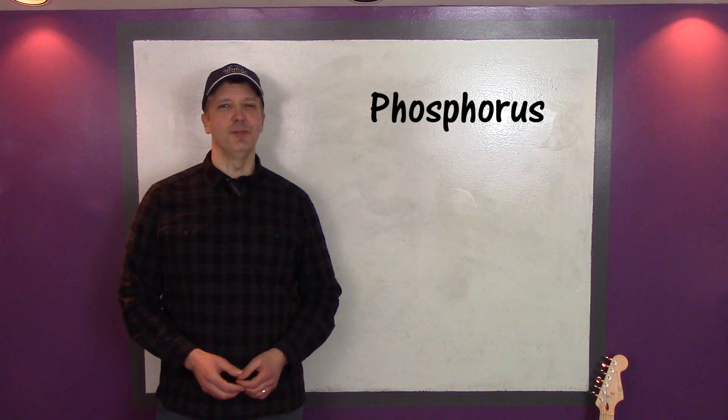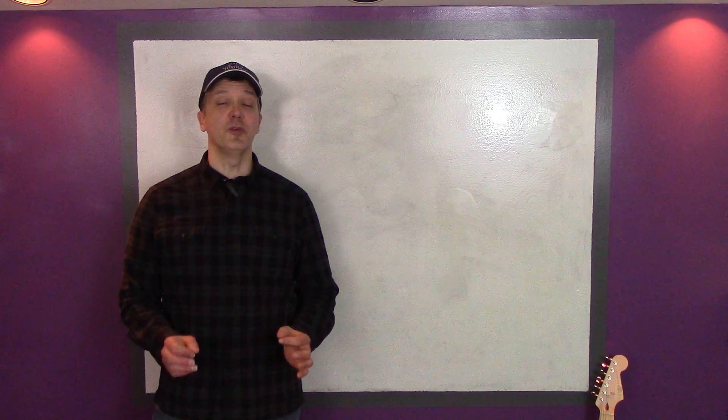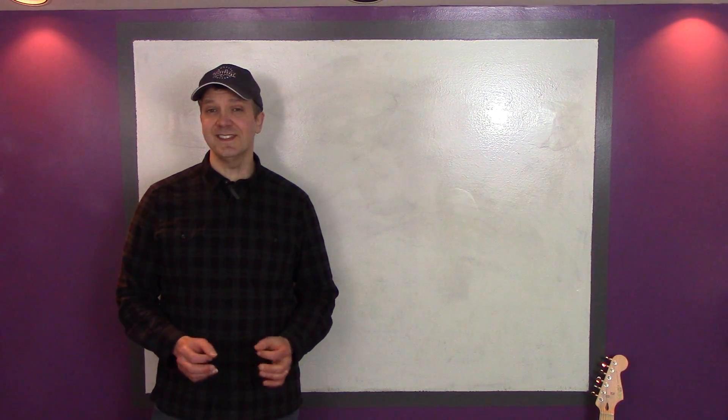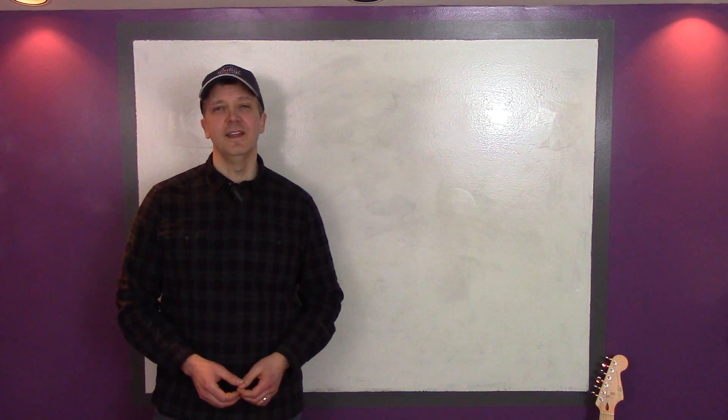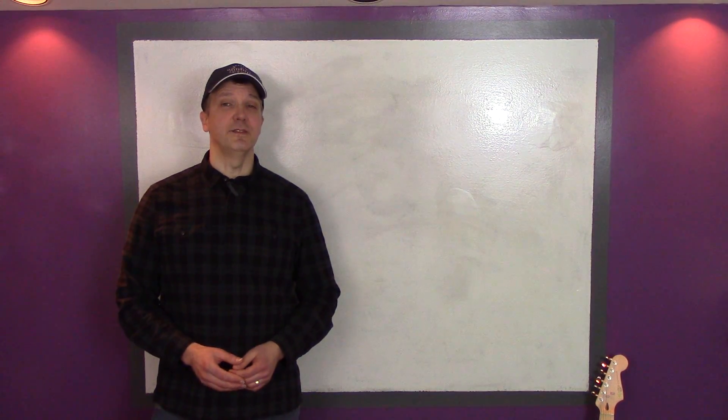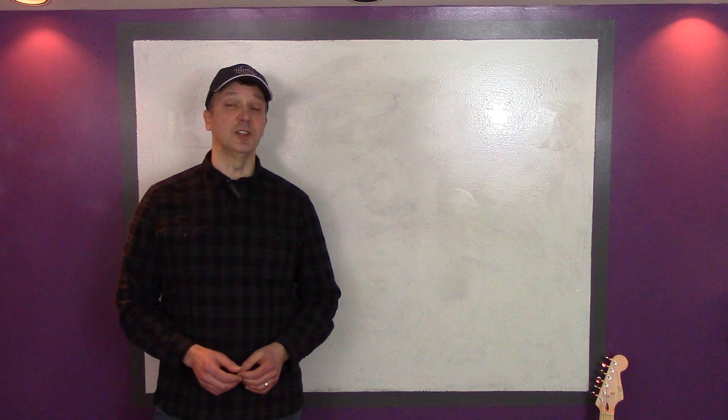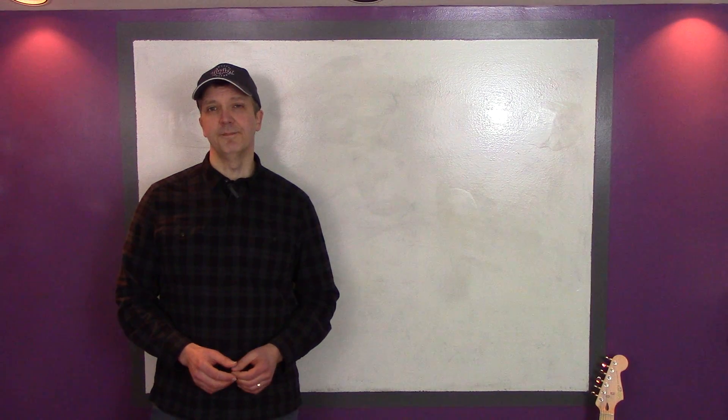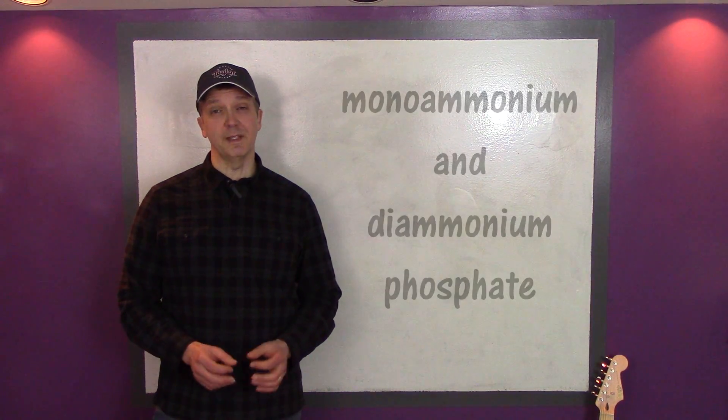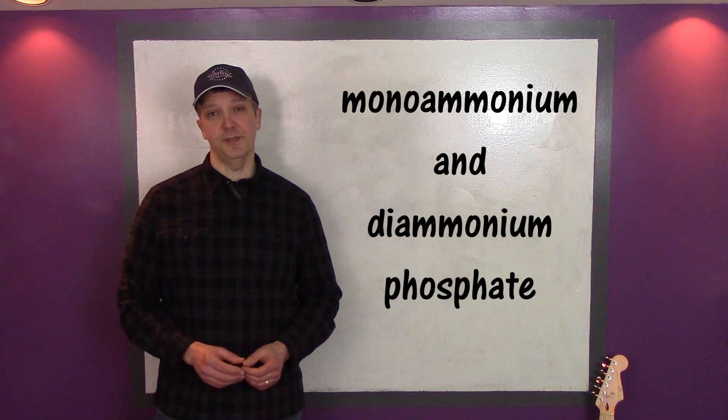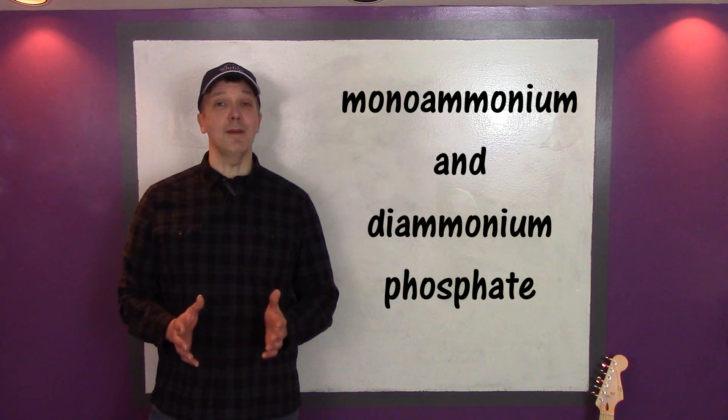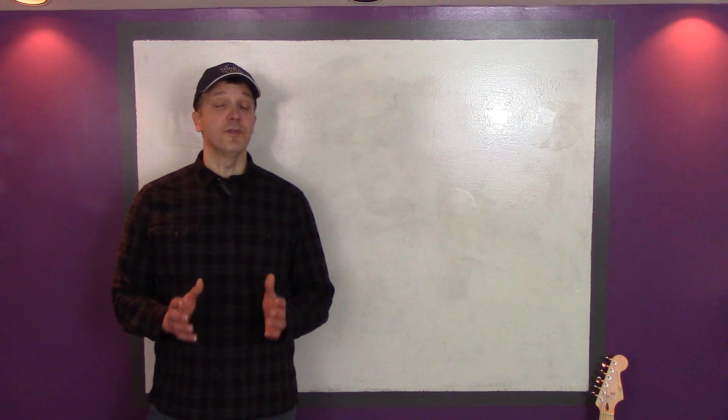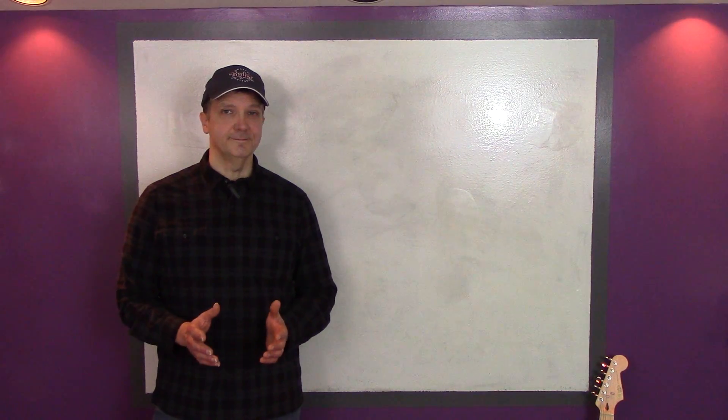The phosphorus in most conventional fertilizers comes from mined rock phosphate, which is the same source used by many organic fertilizers. However, to make the phosphorus plant available, the rock phosphate is reacted with chemicals like ammonia to produce fertilizers like monoammonium and diammonium phosphate. These fertilizers bring together the nitrogen from the Haber-Bosch process with the phosphorus from the rock phosphate.